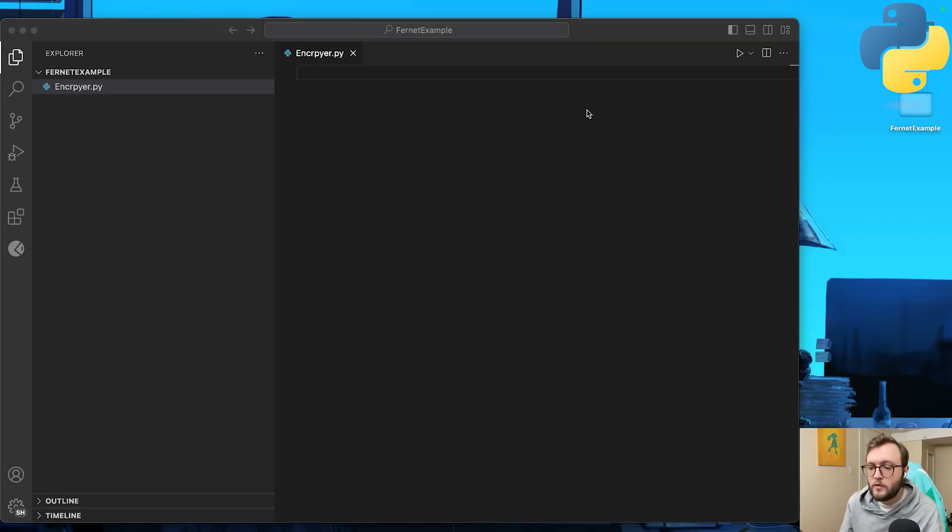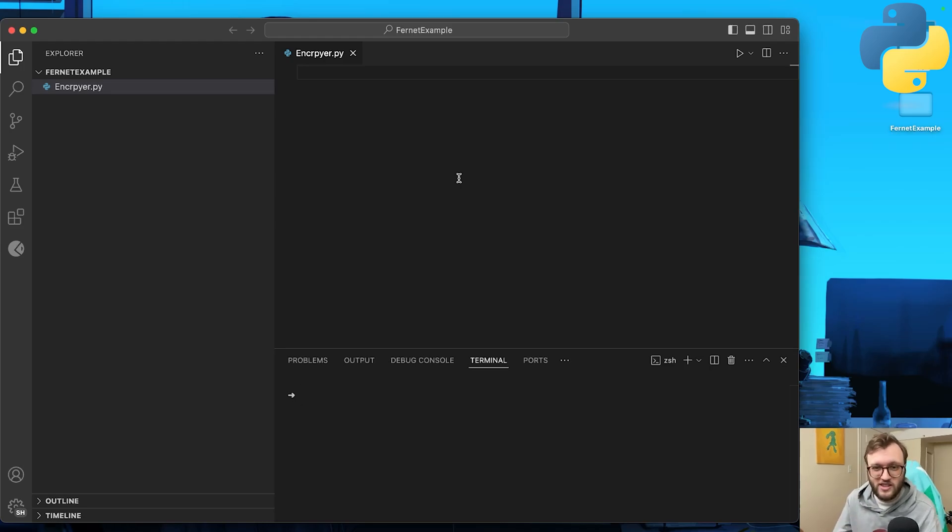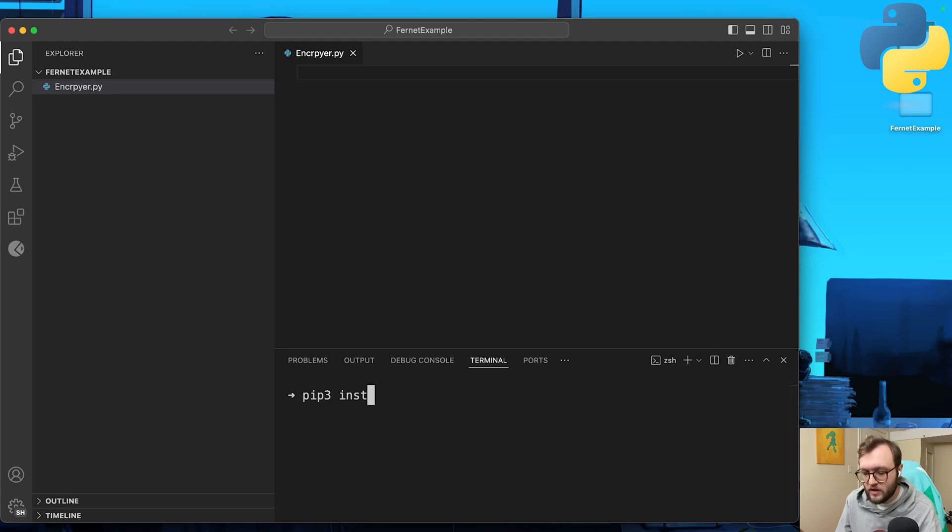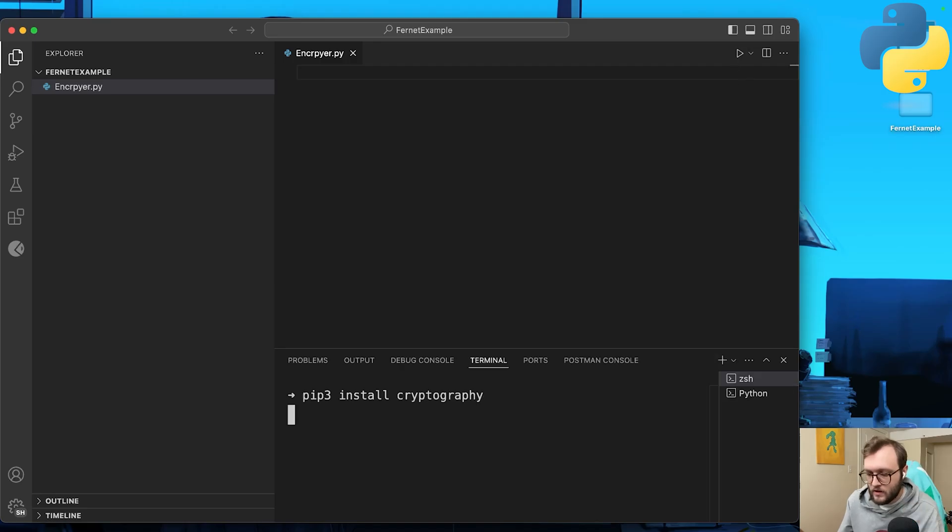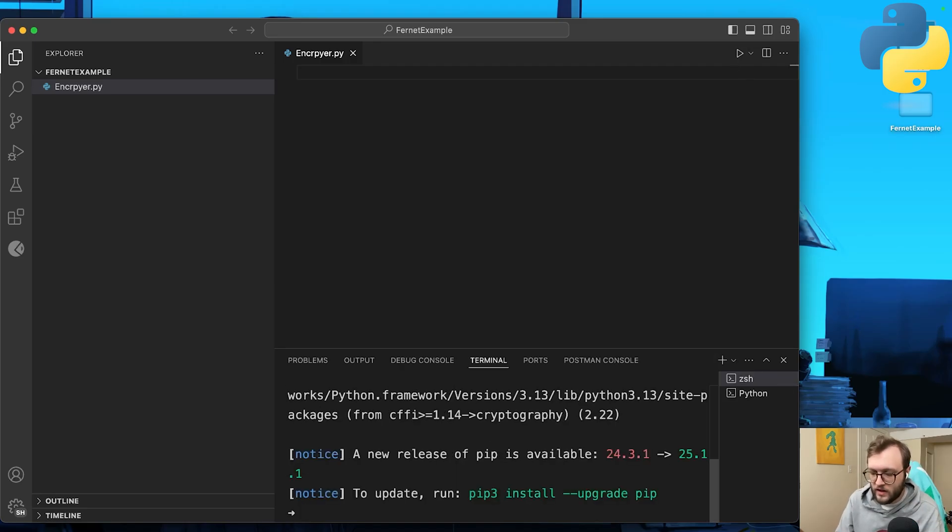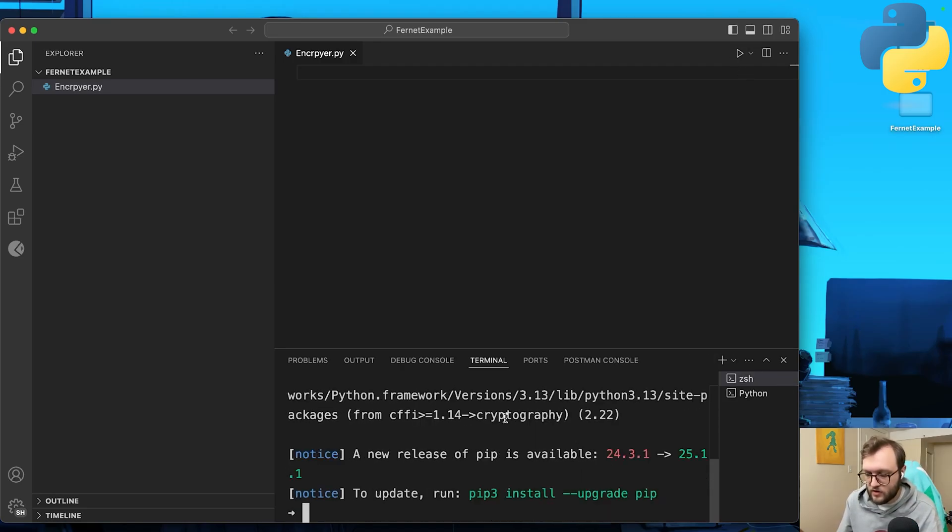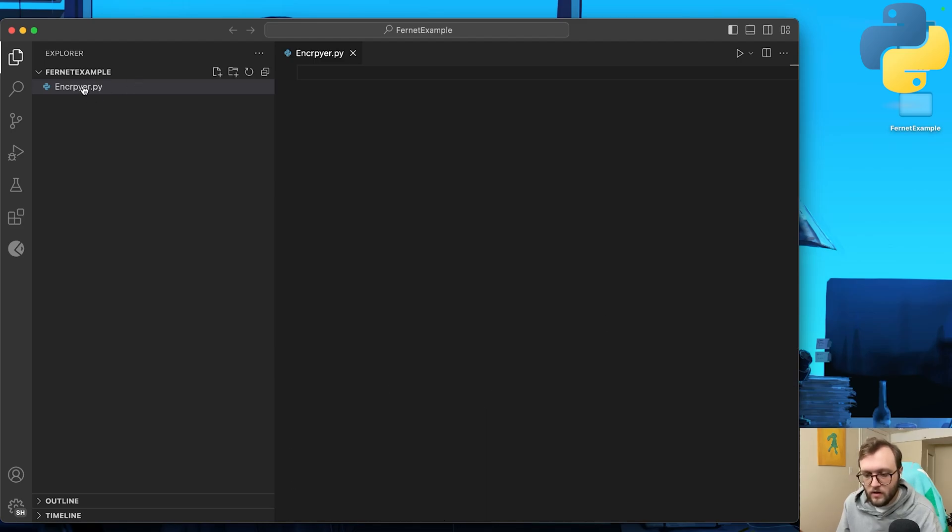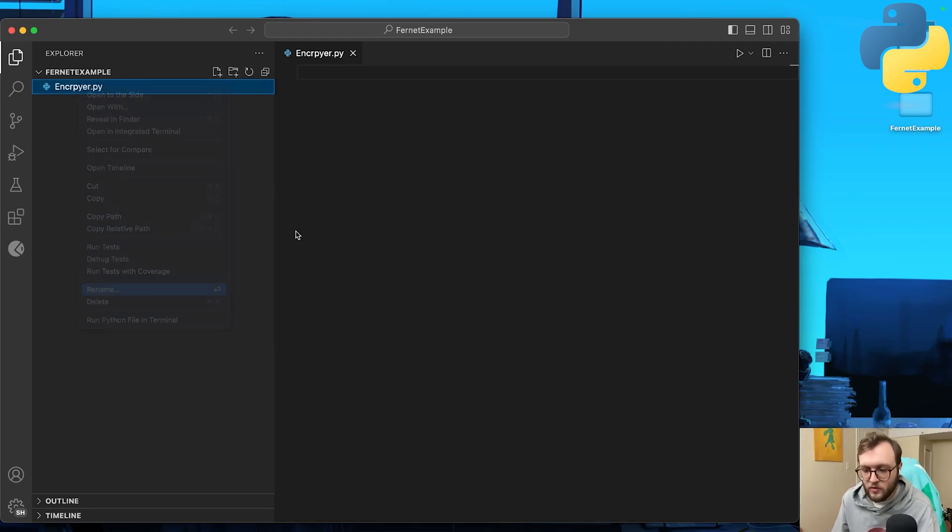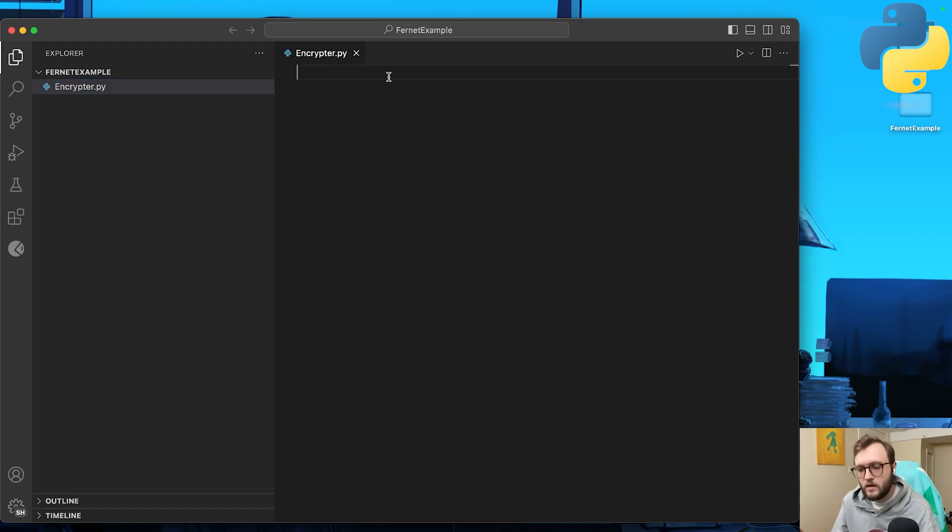And before we start coding, before we get started, we do need to do an install for cryptography, which is a required library. So pip or pip3 install C-R-Y-P-T-O-G-R-A-P-H-Y cryptography. Go ahead and run that. It might take a second to install, but once that's installed, you should be good to go. I realize I made a spelling mistake in my encryptor. We're going to rename this before it bothers me.